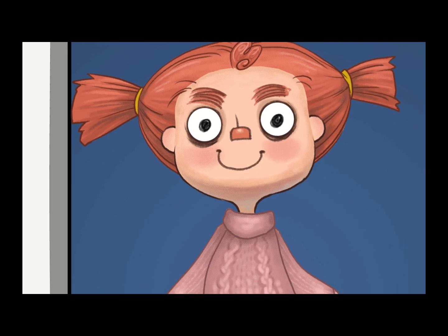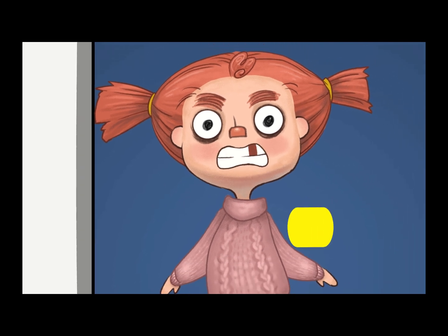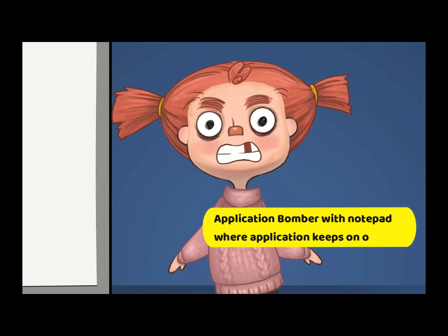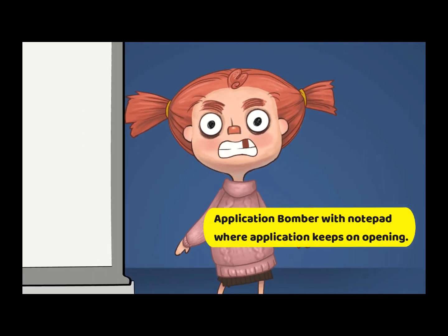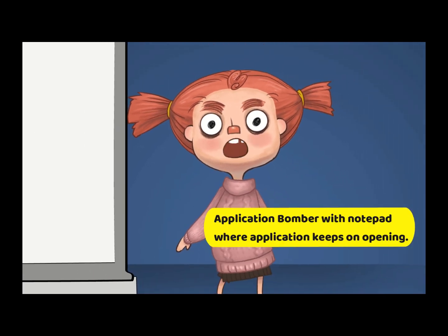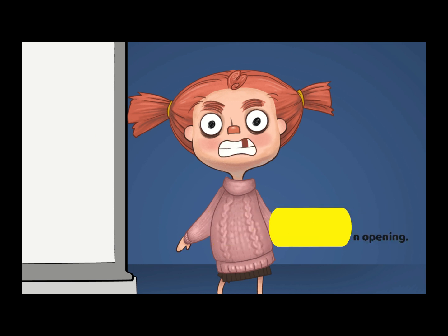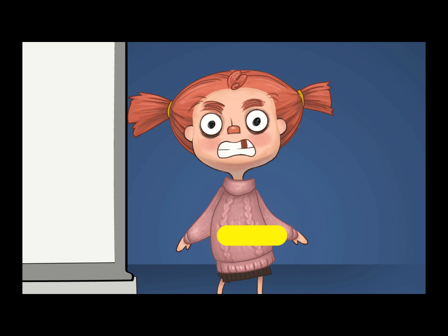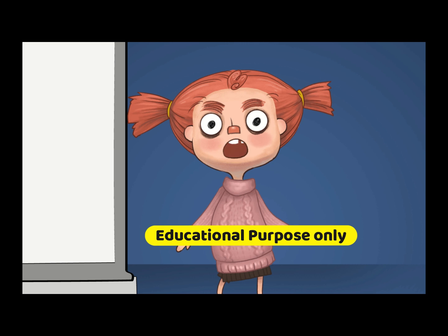Greetings Earthlings. Today we'll see how to make an application bomber with Notepad. Hope you people have watched the first video of our tricks for Windows. Remember, only for educational purpose.